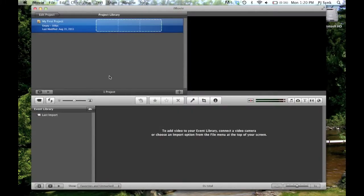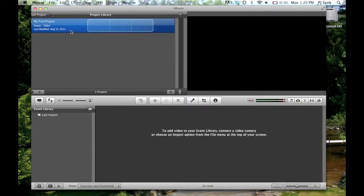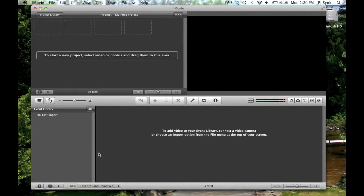And there you have it, iMovie has been fully restored, back to its defaults, and ready for our new project. Thanks for watching.